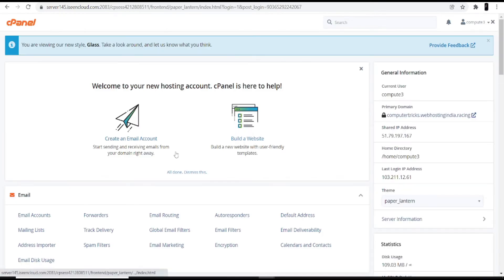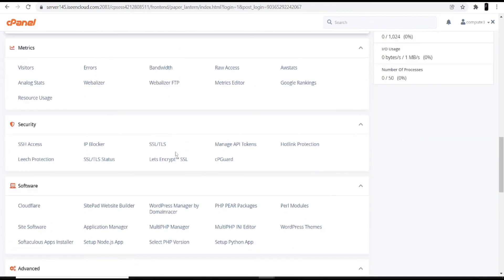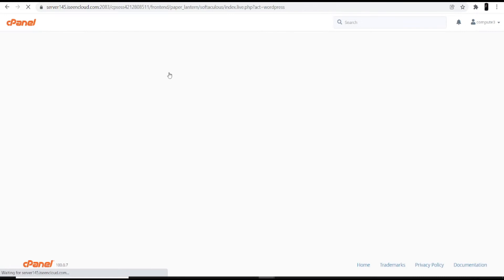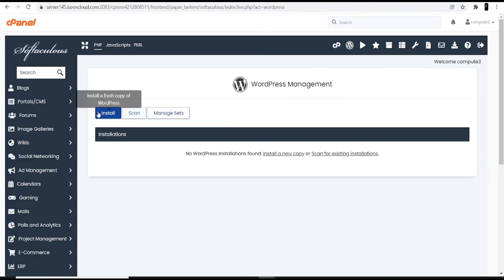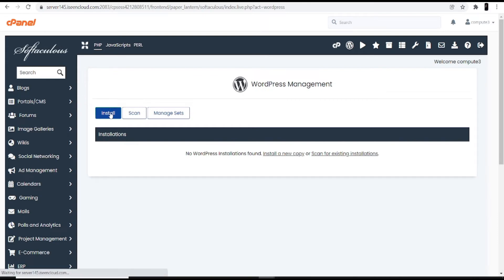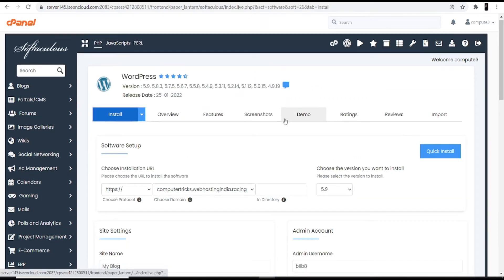Once you log into the cPanel account, scroll down to the bottom and in the software menu you can see 'WordPress Manager by Domain Racer'. Click that option and you'll see WordPress Management with three options: Install, Scan, and Manage. Click the Install option to install WordPress in your cPanel hosting.